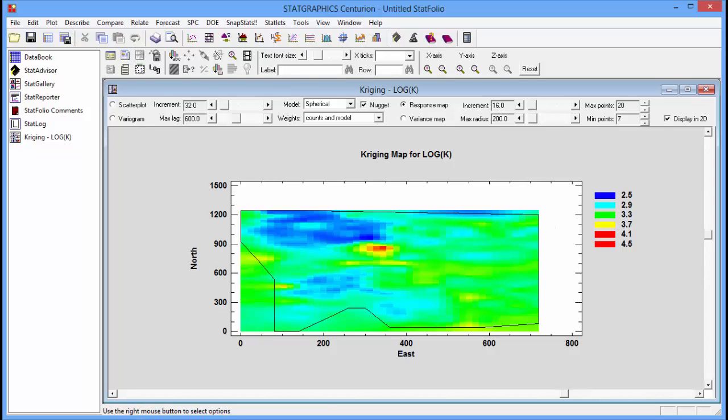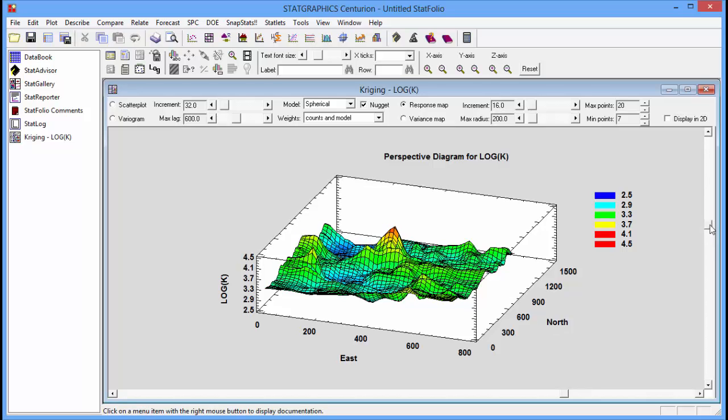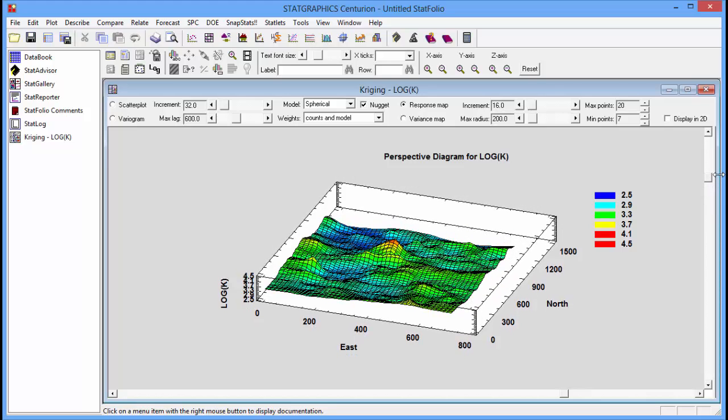I can also create a three-dimensional representation if I uncheck the box that says display in 2D. Now it will display the predicted values as a gradient surface plot. I'll rotate it a little so you can see the high areas and the low areas a little better.